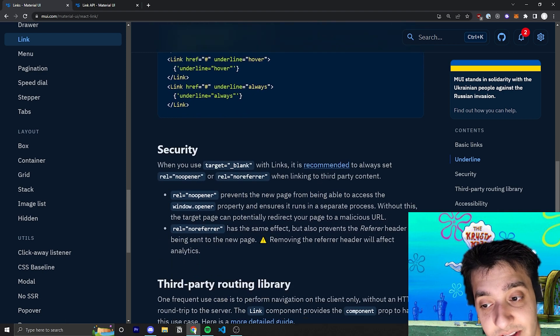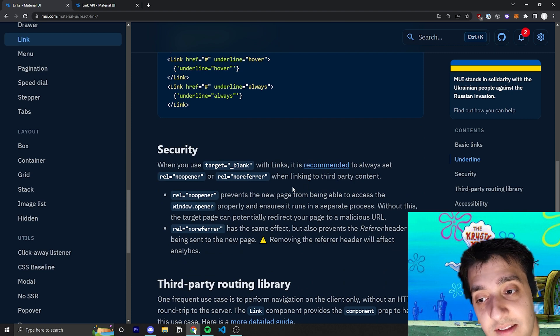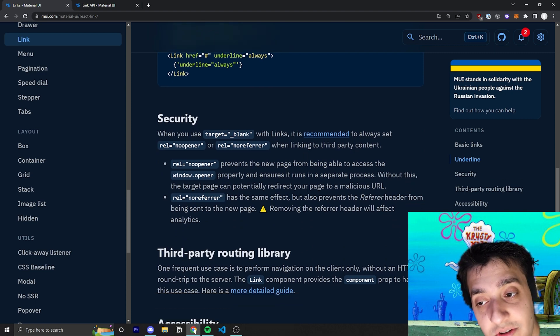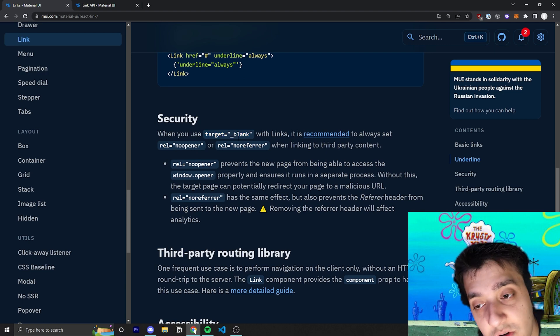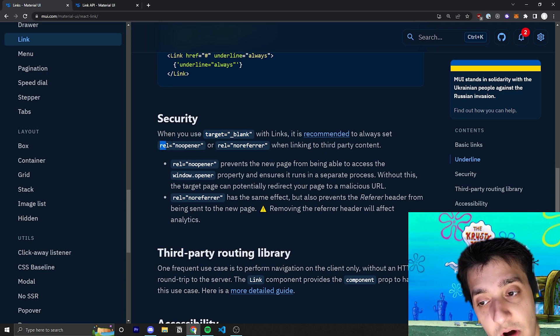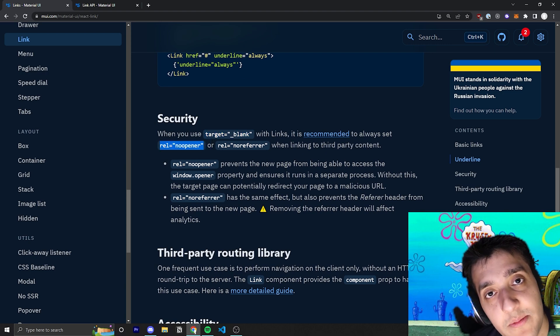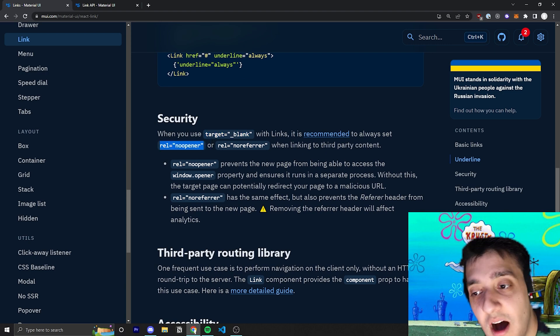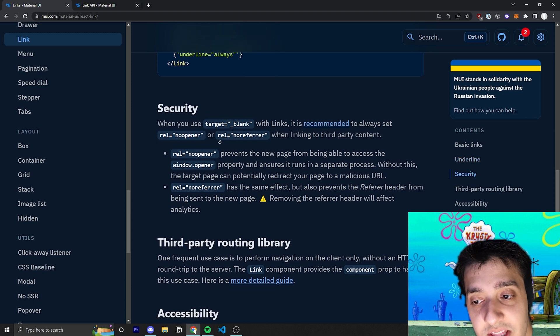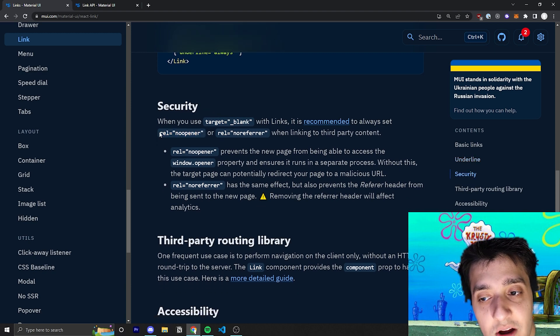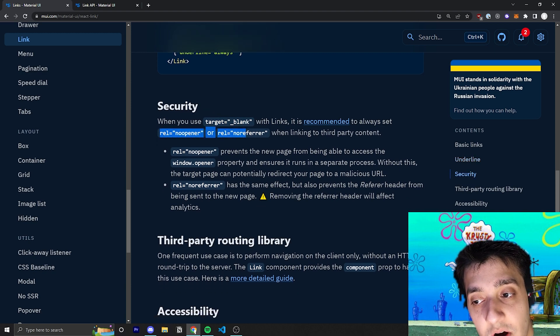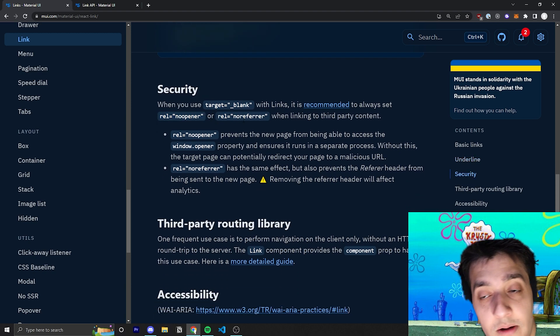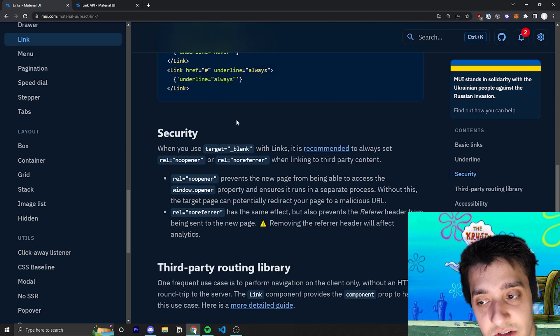They talk a bit about how to make sure that when you use target equals underscore blank, you have to use rel noopener. But that's basic HTML security that you can read about if you are interested in that. Usually, I always just do one of these no matter what if I'm using the target underscore blank.